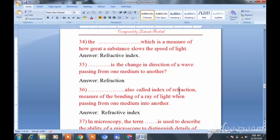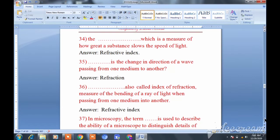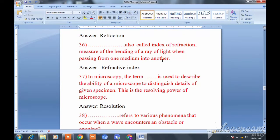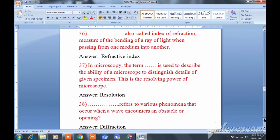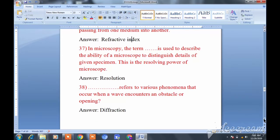When a ray of light passes from one medium to another, the change in direction is called refraction. The refractive index is also called the index of refraction — it is a measure of the bending of a ray of light when passing from one medium to another.